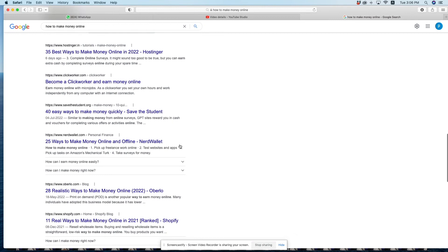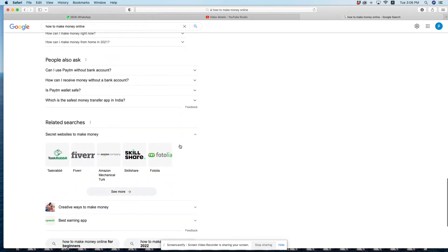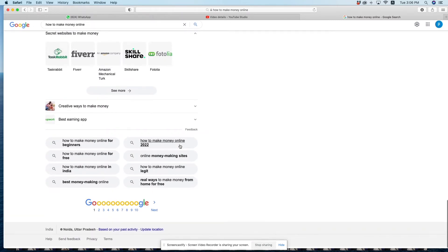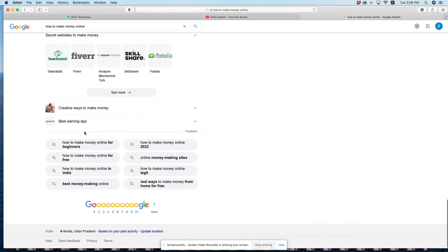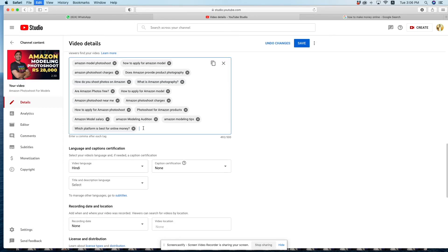If you scroll down, you'll find 'Related searches' - other searches that people are making. These are also relevant keywords that can help your videos. Simply copy these keywords and paste them as your tags.